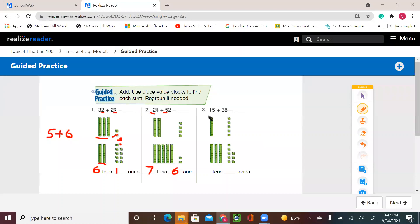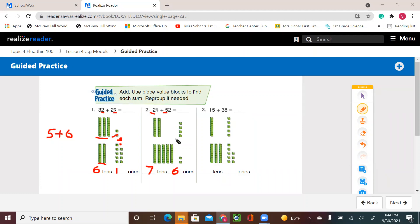All right, let's go for number three. I have 15 plus 38. 15, that means one ten, five ones. 38 means I have three tens and eight ones. So remember, in the first example, we regrouped. We added tens and we added the ten to the tens.